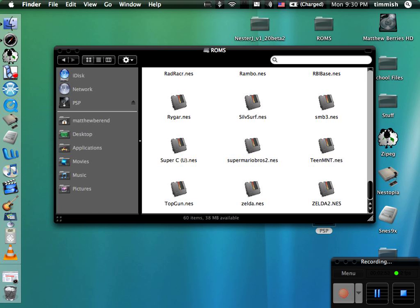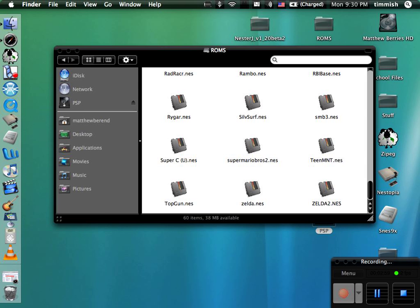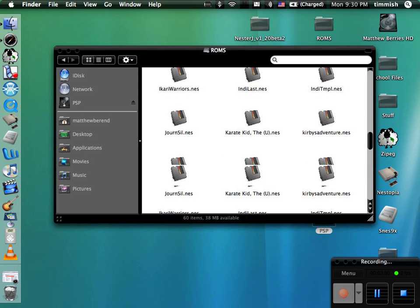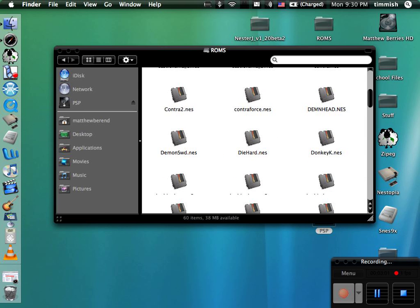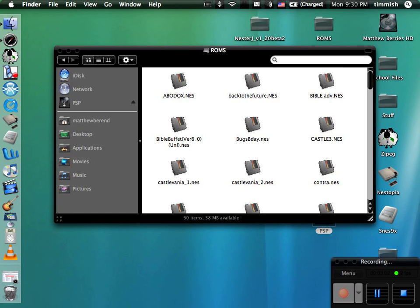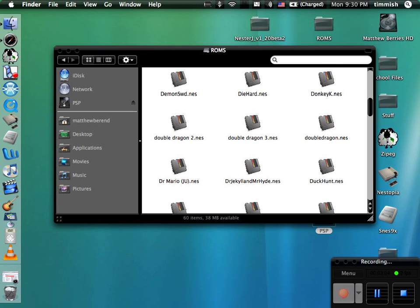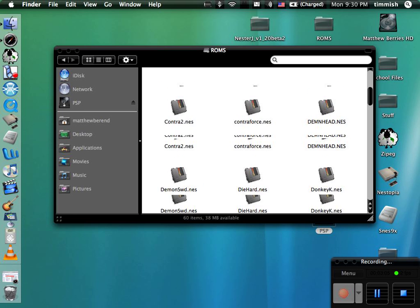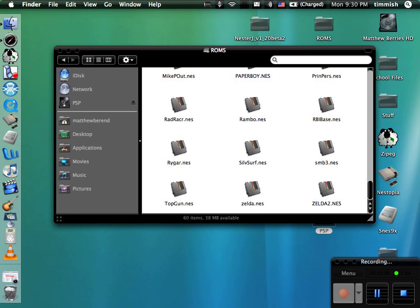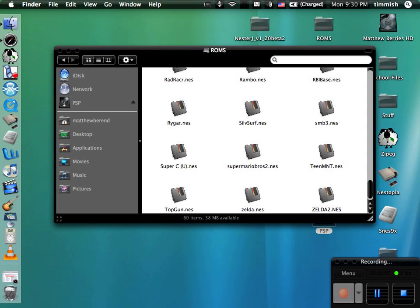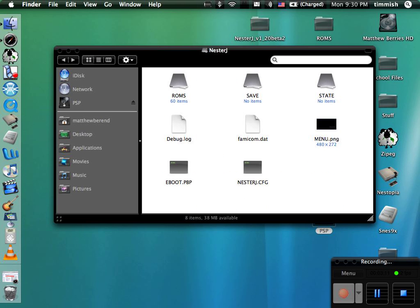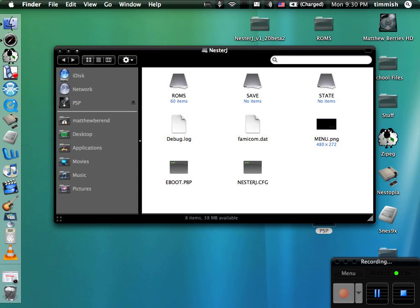So ROMs are the games and the emulator is the system. Here's a bunch of ROMs, stuff that I found that I liked, like Mario. Anyway, after that, once you put it on your PSP, you can take your PSP out.